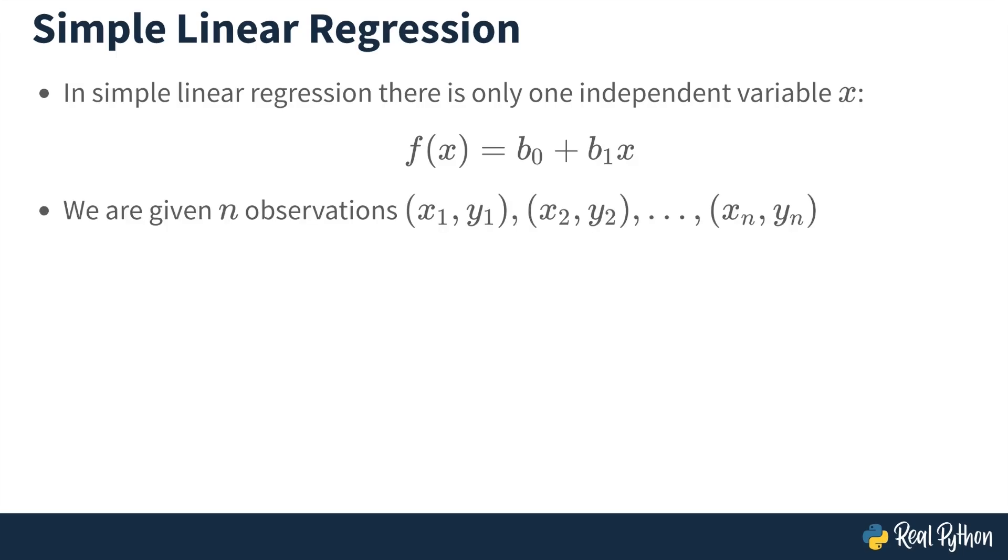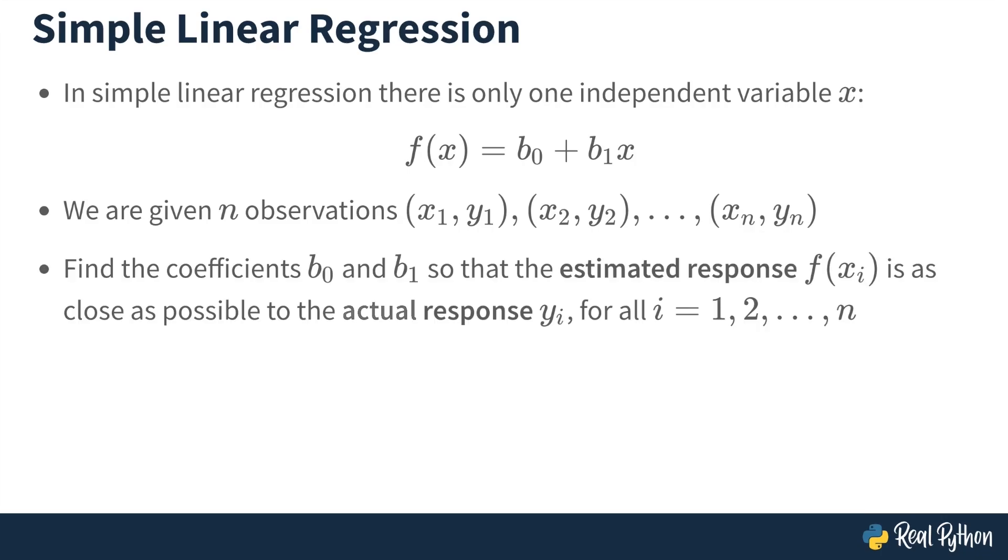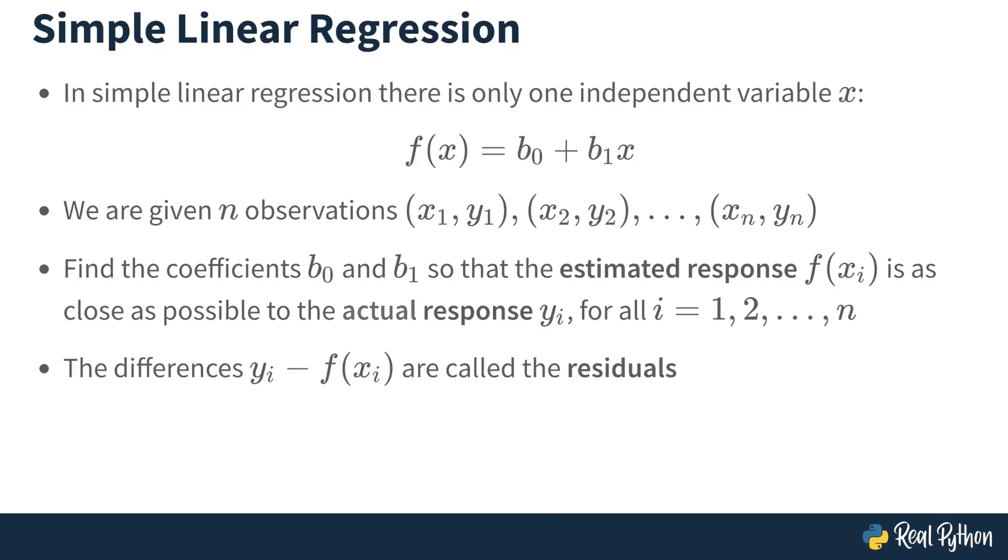Now, as in the general case, we have n observations. So we've got an observation for the input and its associated observation for the output, and we've got n of these. And so the problem is going to be to find the coefficients b₀ and b₁ so that the estimated response, so this is the response that we get by taking in one of the observed inputs and applying it to our model, that estimated response is as close as possible to the actual observed response yᵢ. And we want to do this for all observations i from 1 through n. Now, the differences between the actual responses yᵢ and the estimated responses with our found model is going to be called the residuals. And so we're going to have n residuals.